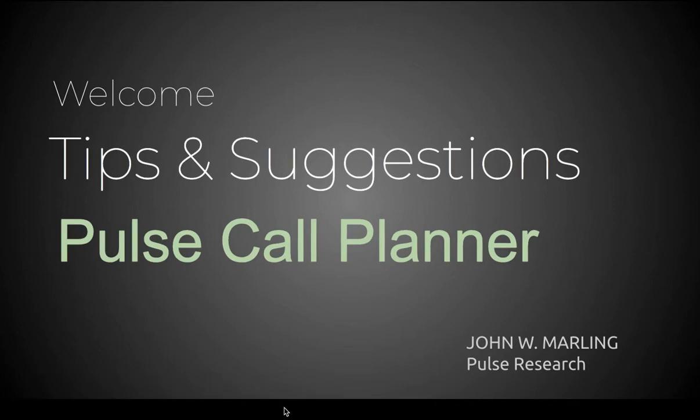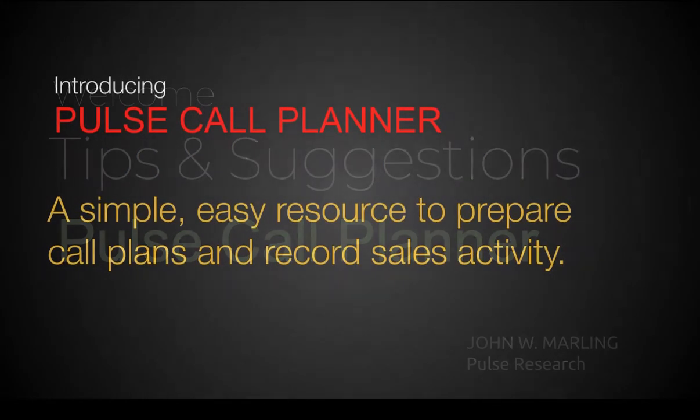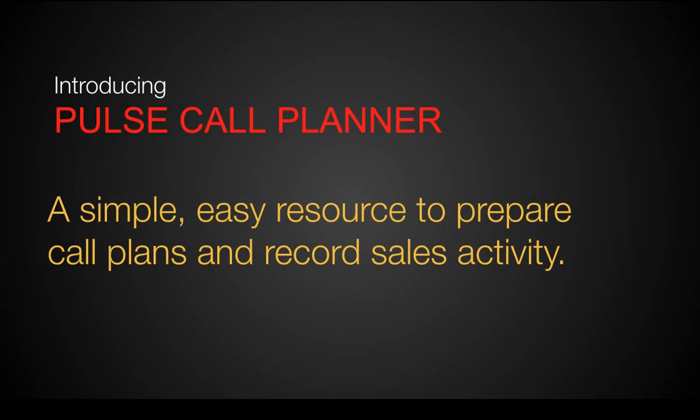We truly appreciate the opportunity to support you with the new Pulse Call Planner Program. This video is an introduction, an overview, a video guide to launching and effectively getting the most results out of your new Call Planner Program.